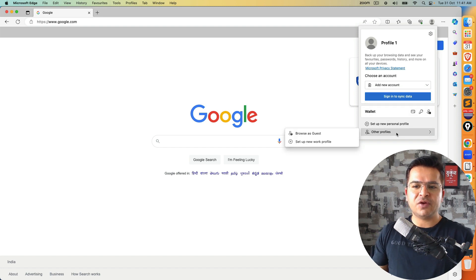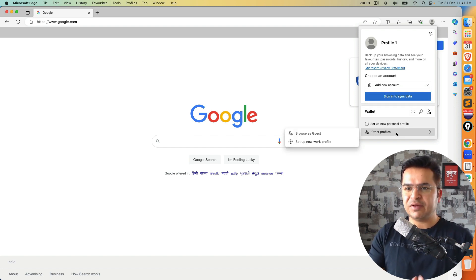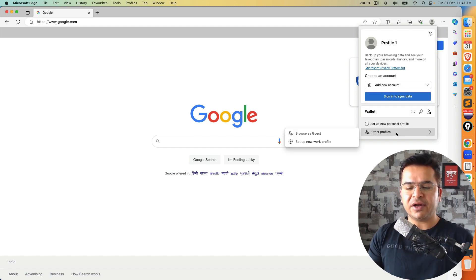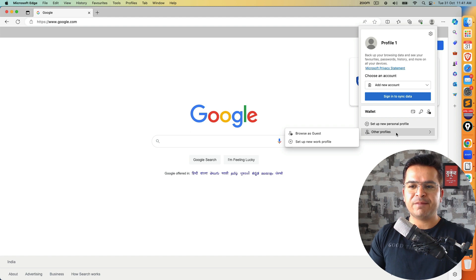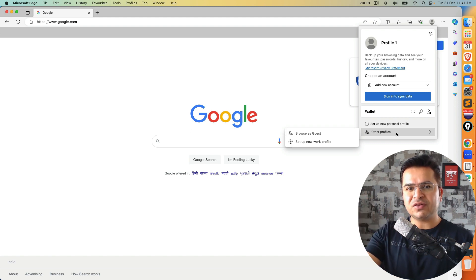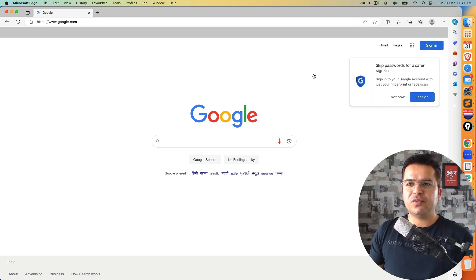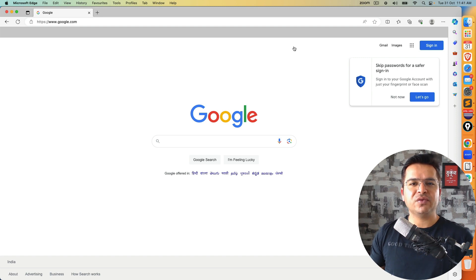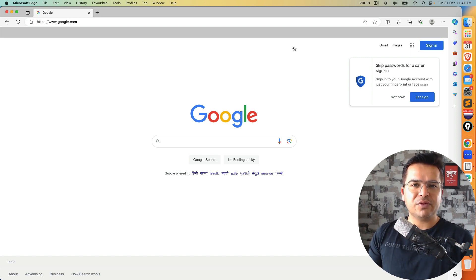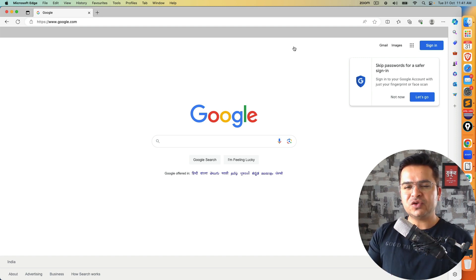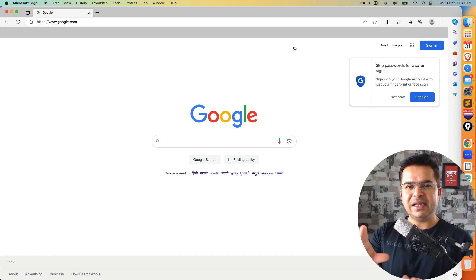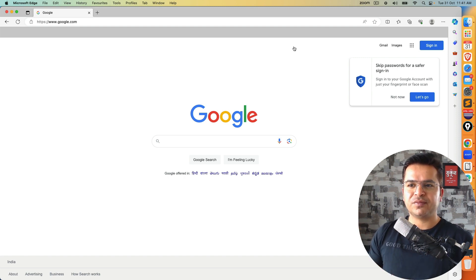But in order to work with Selenium, we don't need any profile, we don't need an account. And I don't want this option to be enabled. So if you want to disable this, we will be using one simple argument called guest option, which will basically hide this option for you.